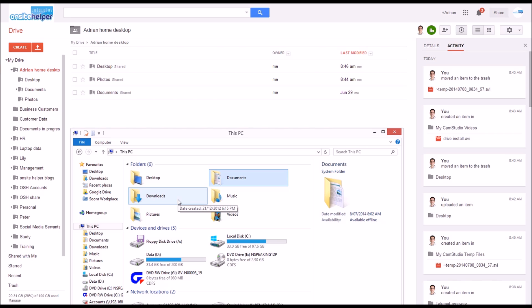You can also set up a backup program such as Cobian Backup to make a copy into the folder rather than redirecting. The problem with this is you're doubling up your data as it's creating a second copy which then gets synced to Google Drive. If you've got plenty of hard drive space this may be more ideal.